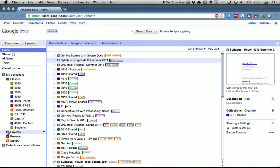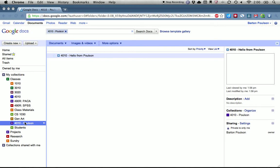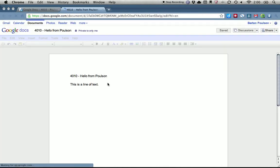Now once you've created that document, let me recap. You've got a Google account, you've created a collection and titled it with the number of your class and your last name, you've shared it with me at bartonpoulsen at gmail.com, you've put a document in there with the name of the class and 'Hello from' your last name, and when you click on that document you've got just a little bit of text in there. That's all good.